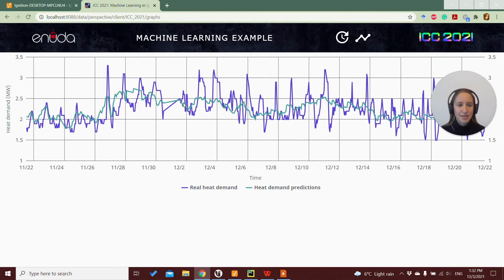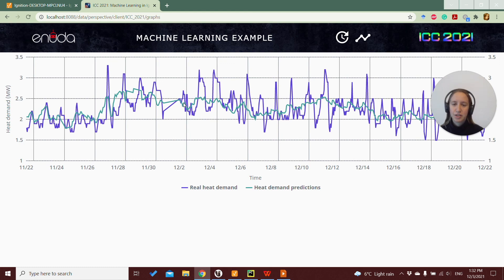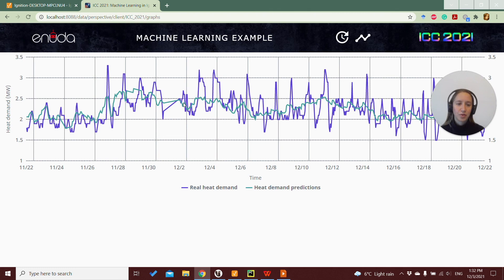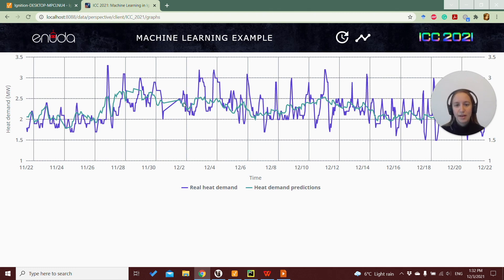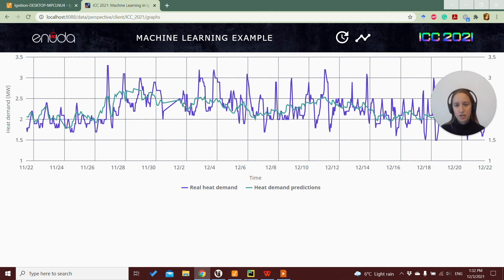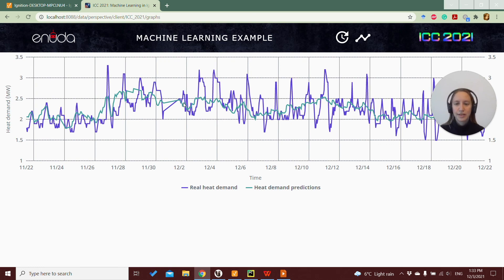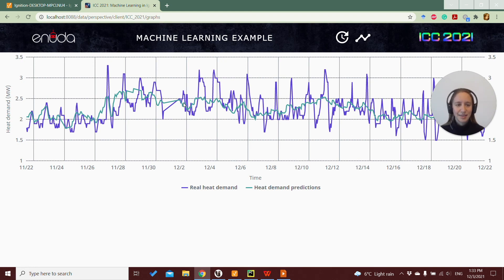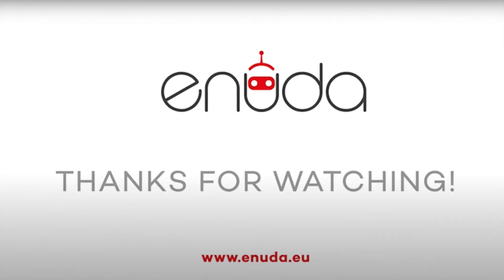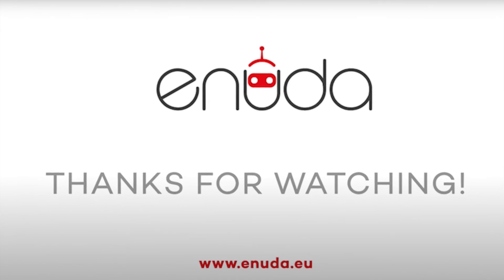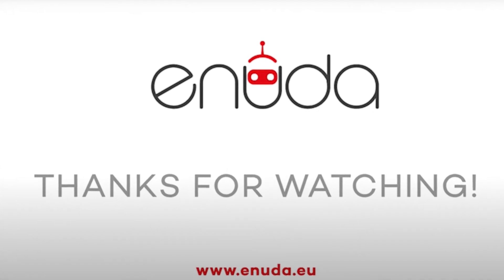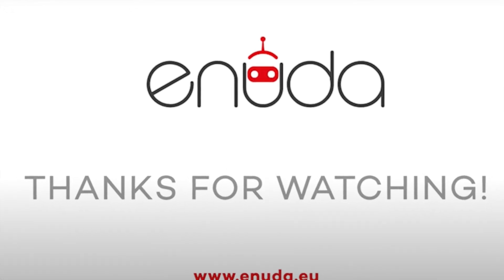So this was the last video in this series about this example for machine learning in Ignition. I hope it was useful for you. You can, of course, download all the code from the Ignition Exchange website, and you can test it out for yourself, you can change the model, you can test it with different error metrics and see what you get. You can also try it with some of your own data and try it out and see how it goes. I'll see you next time.